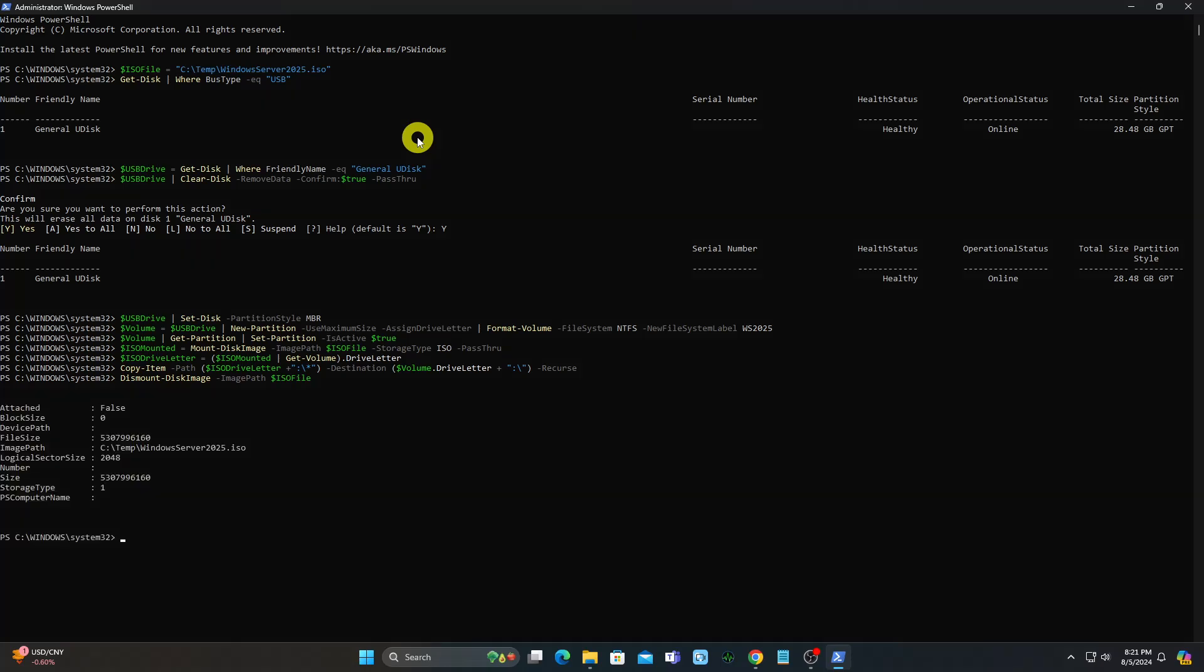After completing these steps, you may safely eject the USB drive and use it to boot your server for the installation of Windows Server 2025. For example, you can use this media to install it on a physical server or even on an Intel NUC for Windows Server Labs.